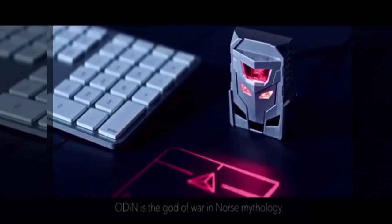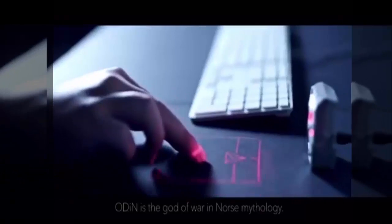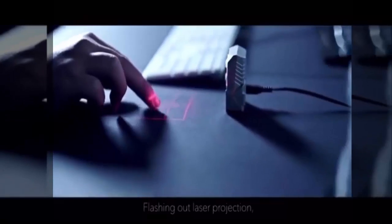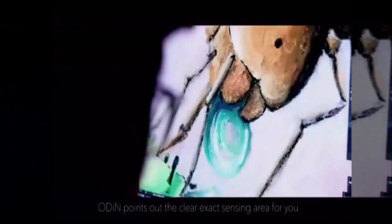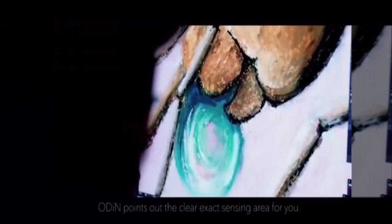Odin is the god of war in Norse mythology. Flashing out laser projection, Odin points out the clear, exact sensing area for you.